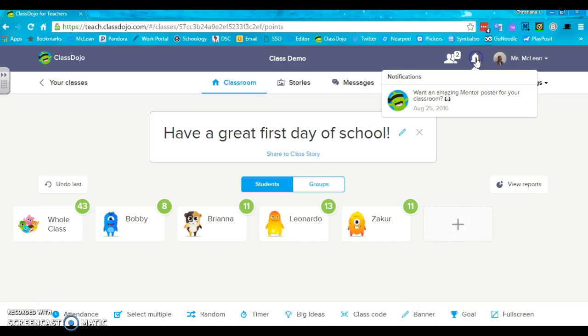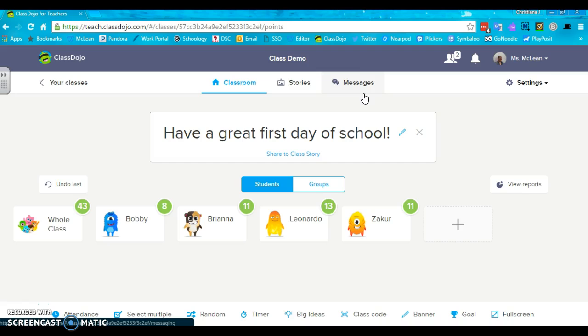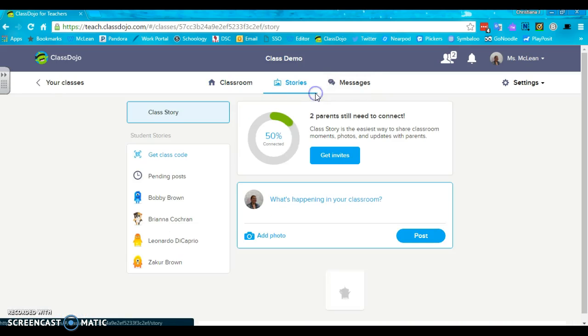This is your notification screen. It'll let you know if a parent has messaged you or if somebody has liked something.